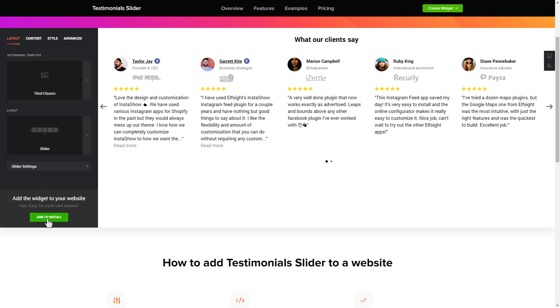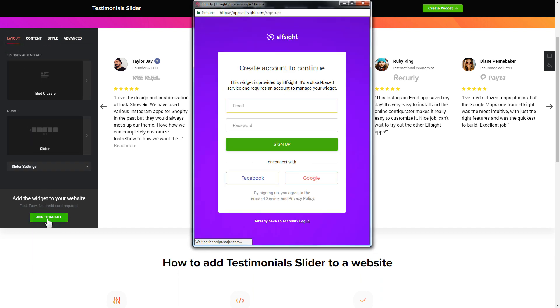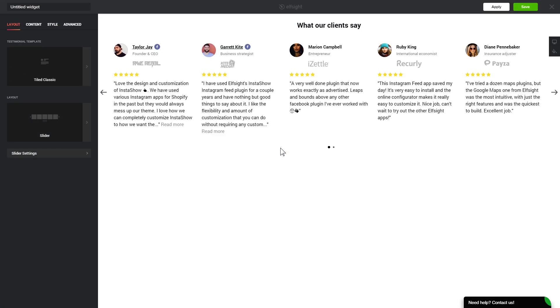Click join to install to add the widget to your website. Log in or sign up to Elfsight apps — this is free, no credit card required. After you sign up, you'll see the widget that you have just created. Click save.